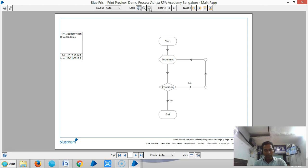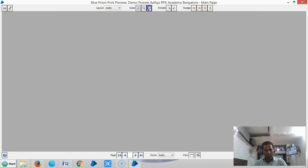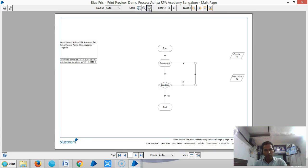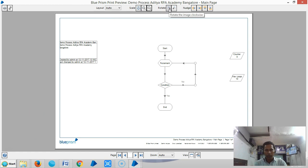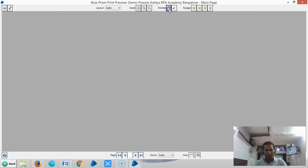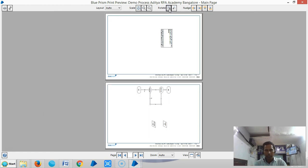Rotate Clockwise rotates the process diagram 90 degrees clockwise. If you click on Anti-Clockwise, it will rotate the process diagram 90 degrees anti-clockwise.